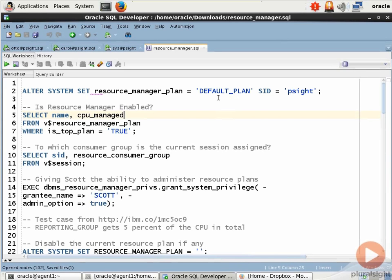I happen to know that there is a built-in plan called default_plan that Oracle gives you. In fact, Oracle gives you a whole bunch of defaults to start with in terms of resource manager plans and consumer groups, and that can be nice.